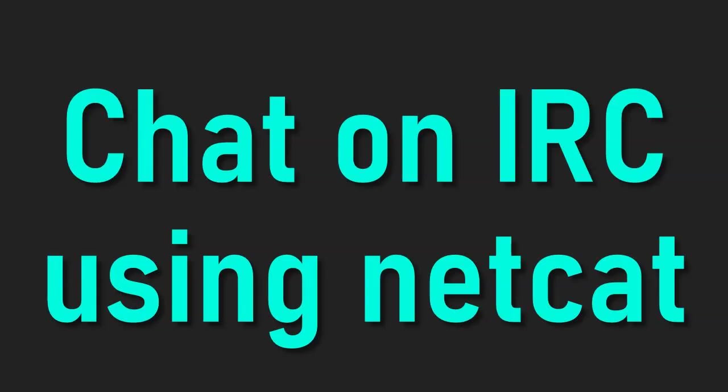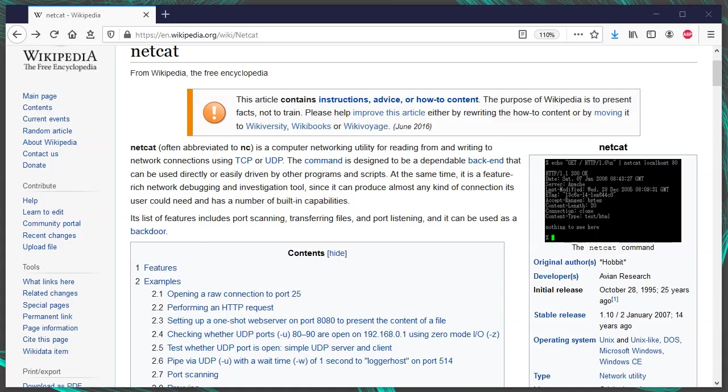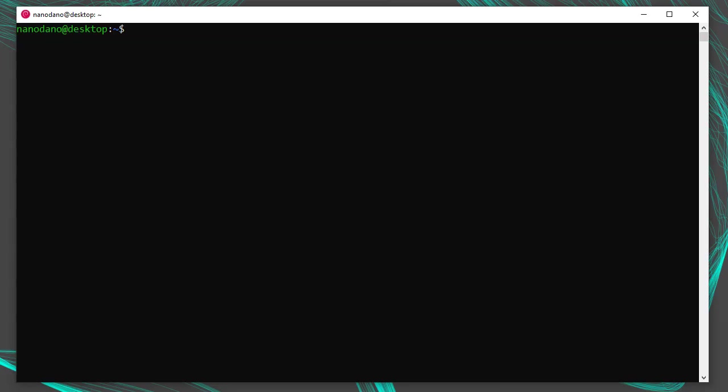I'm going to show you how to chat on an IRC server using nothing but Netcat as a client. Netcat is the Swiss army knife of networking. It basically gives you a raw TCP connection to work with.